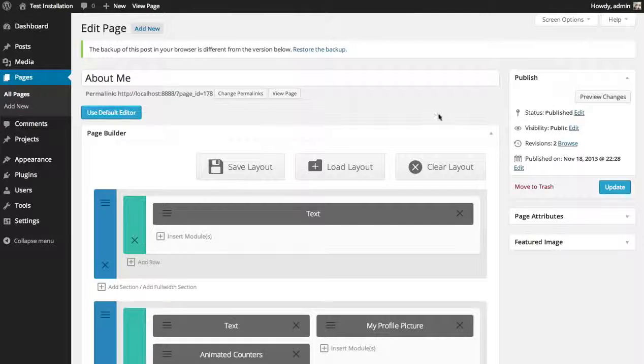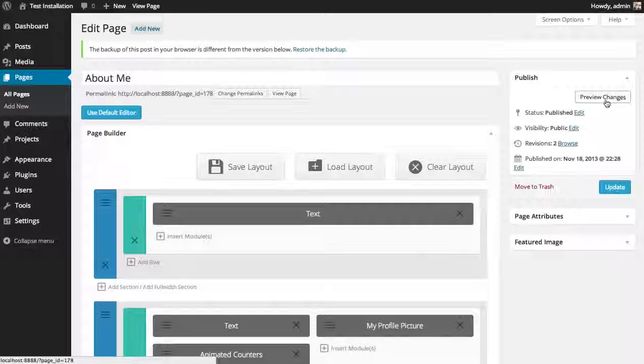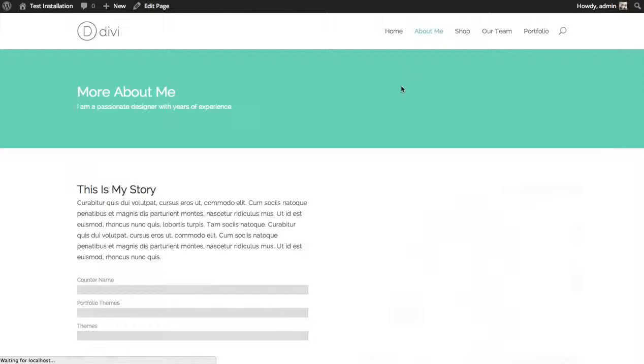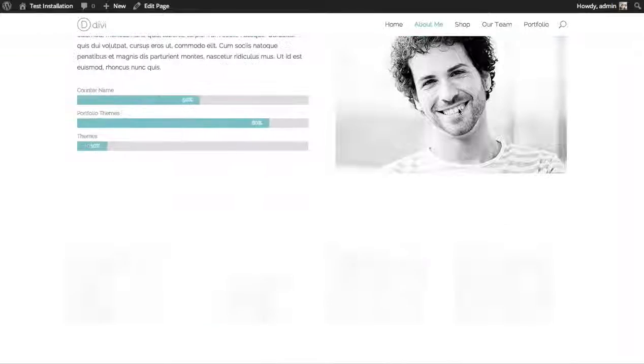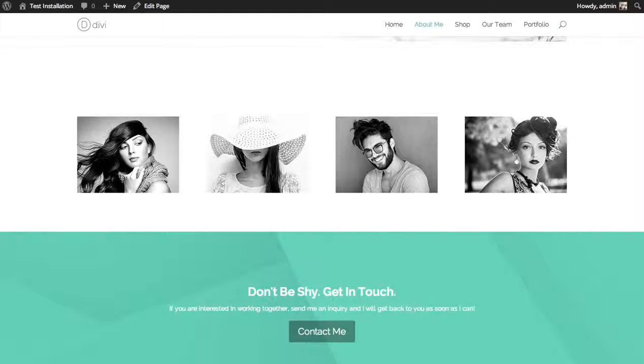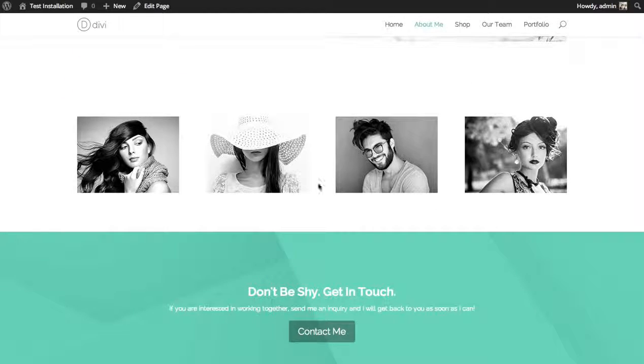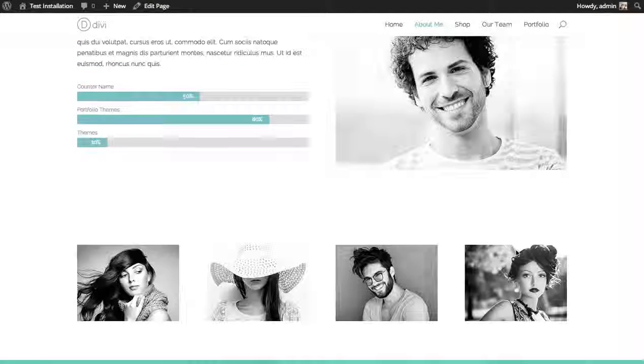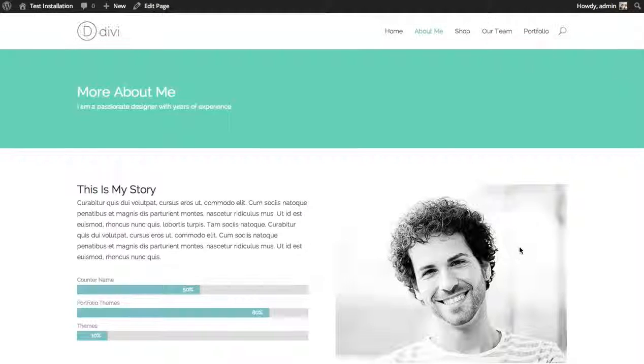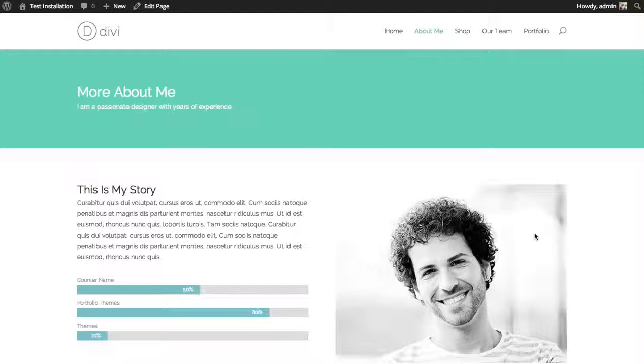And let's preview our changes. And as we scroll down, we get four images set next to each other, equally spaced. Looks really great. And that's a basic overview of the image module.